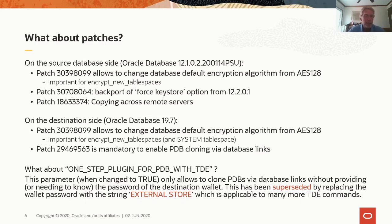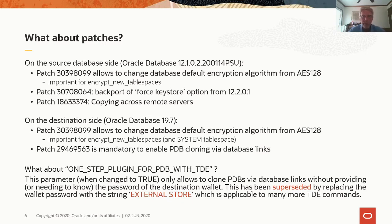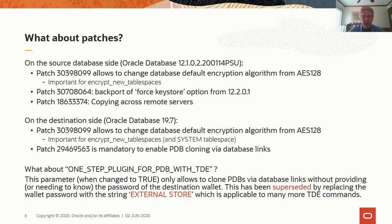And patch 18633374 is needed to allow to copy PDBs across servers. On the destination database, I also installed patch 30391899, which allows us to change the default encryption algorithm. And then patch 29469563 is mandatory to enable PDB cloning via database links.